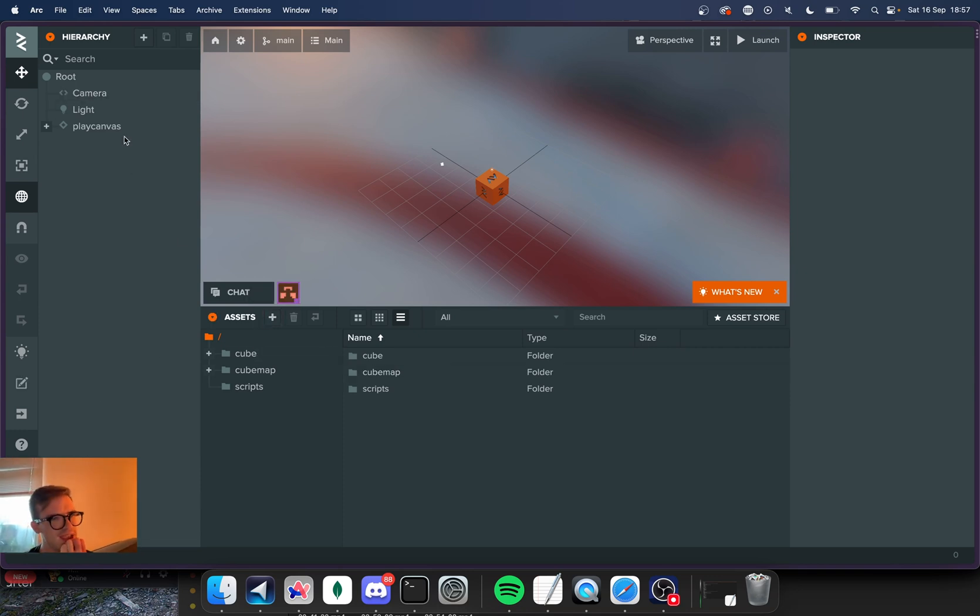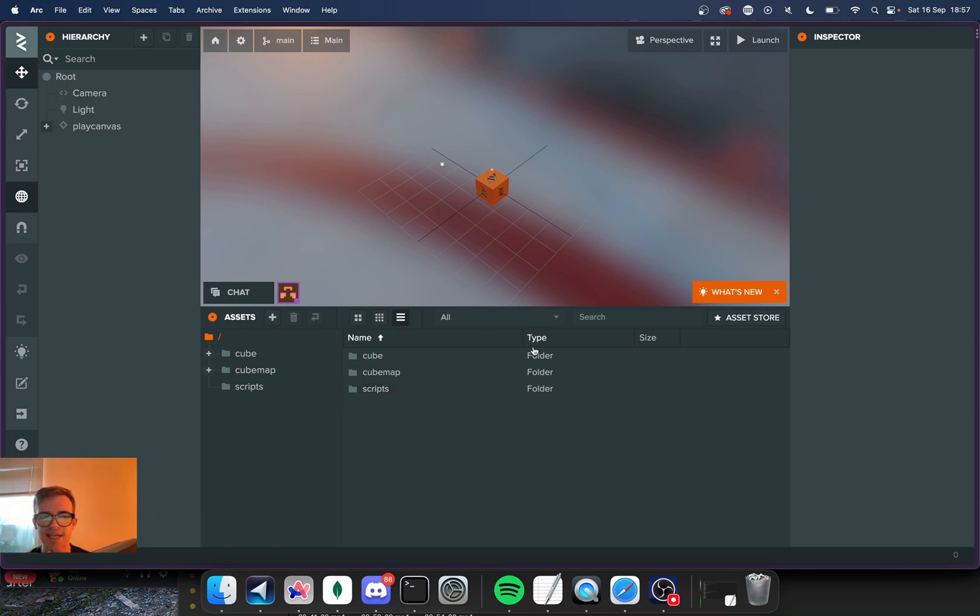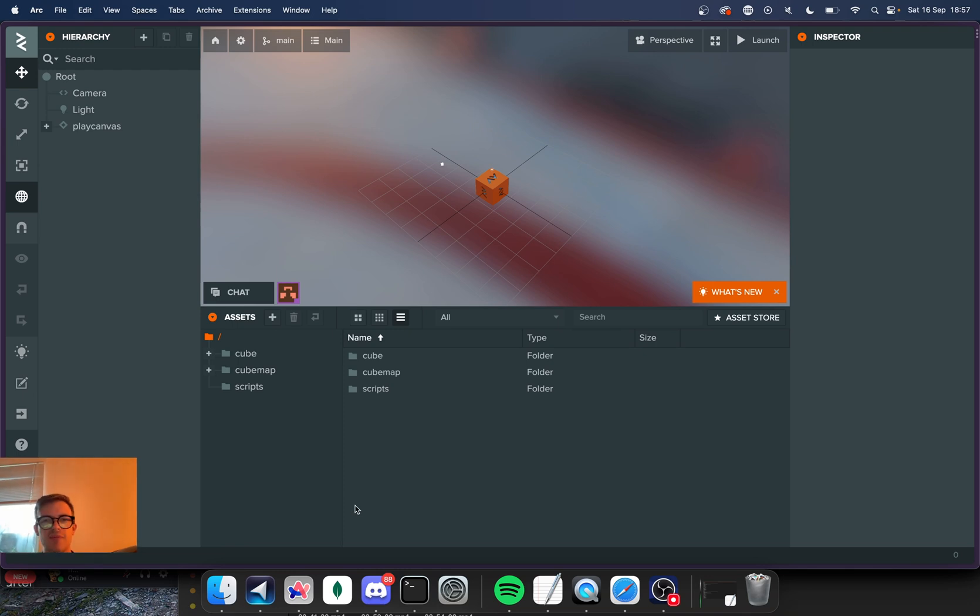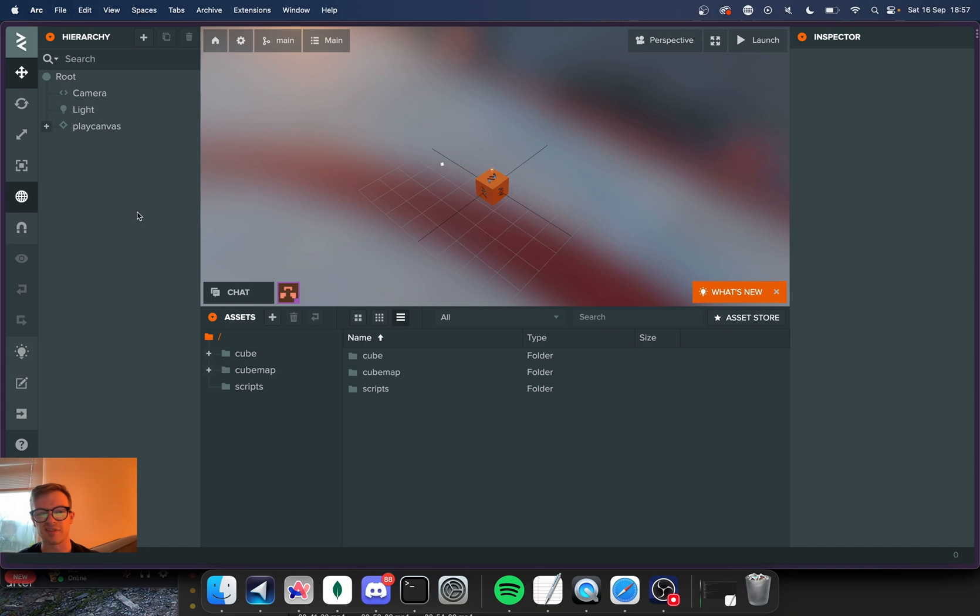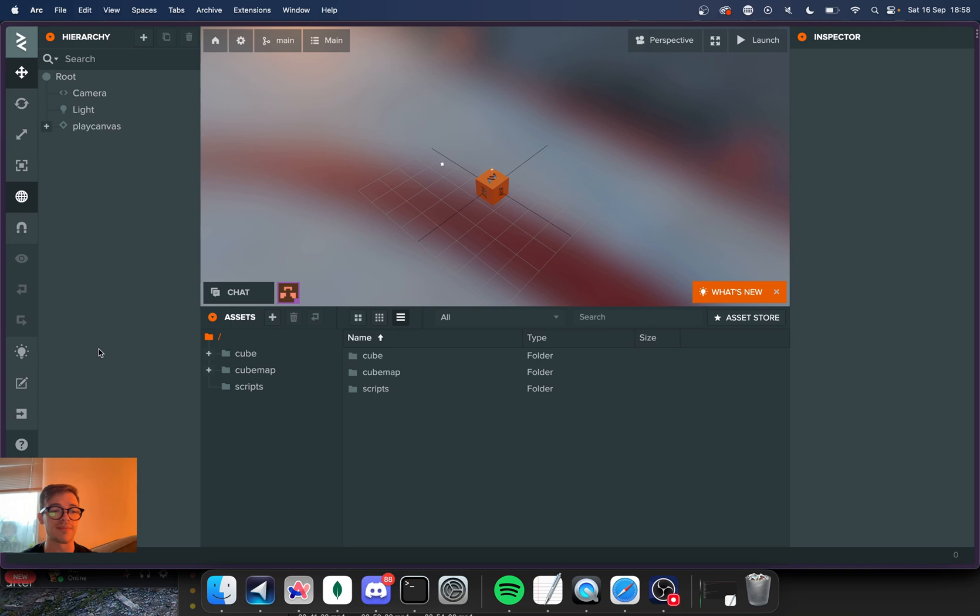And over here I think we have a hierarchy. Down here we have some assets and things. Your asset library for your project. You have a bunch of configuration, a bunch of options, and you've got your inspector on the right. It's basically the same as Godot or really any other game engine editor that you have used in the past.